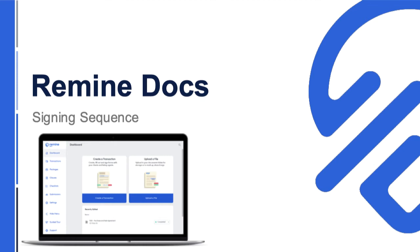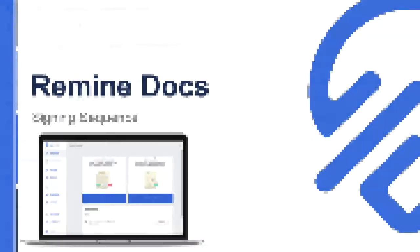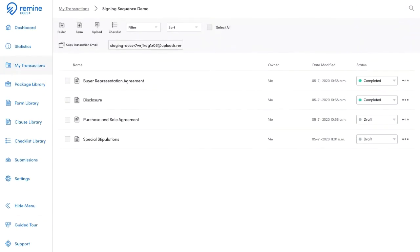Hi everybody, Chris from Remine here. Let's take a few minutes to have a look at the signing sequence. Remine Docs offers you the ability to save time by sending documents to multiple recipients consecutively and automatically by establishing a signing sequence.